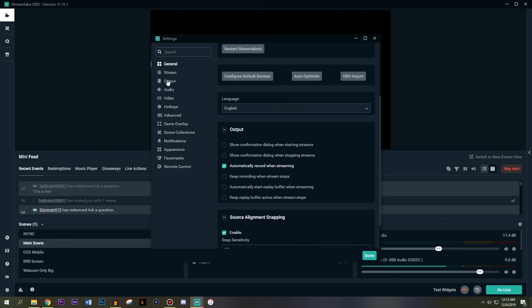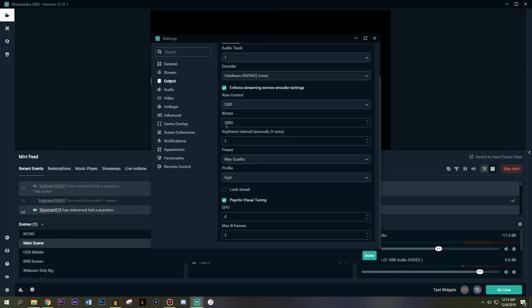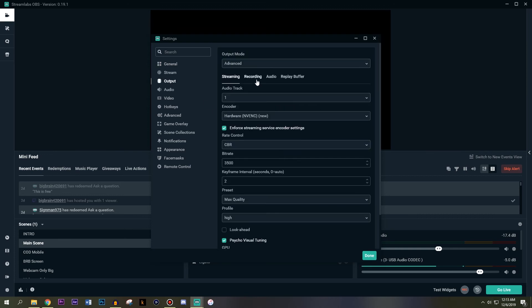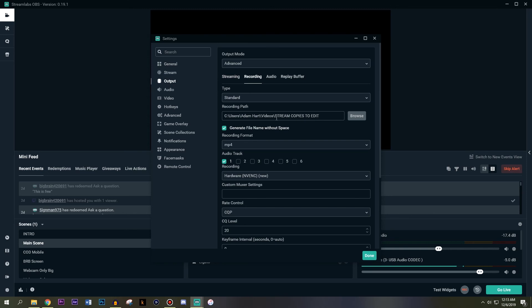The other thing you want to do, go to output, go to recording, choose where the stream copies go and whether you hit go live or you hit record, it's still going to go to the same location.